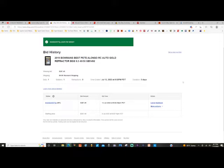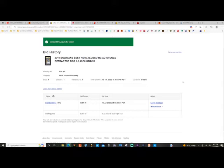Right when the countdown happened, it ended, and there was a little note from eBay saying, okay, it's confirming the winner and to refresh the page. I refreshed it, it kept saying the same thing, and then eventually I got the notification that I had won the auction and for me to pay.